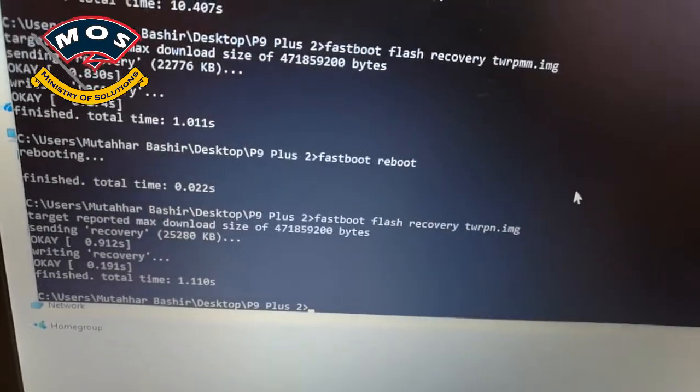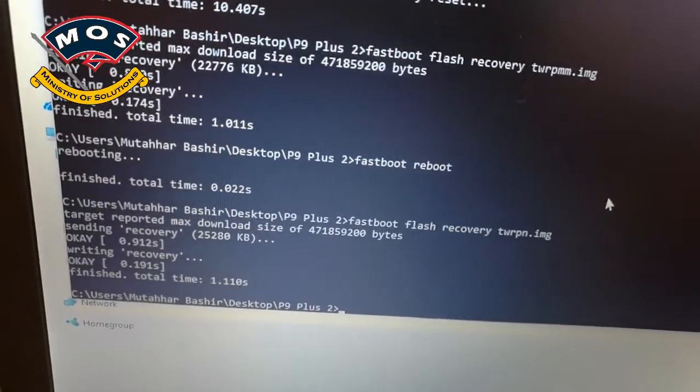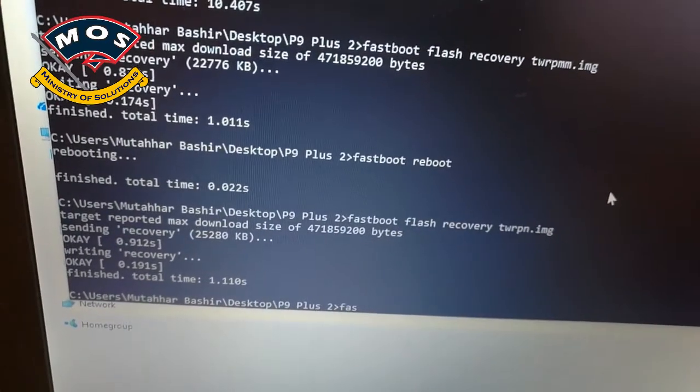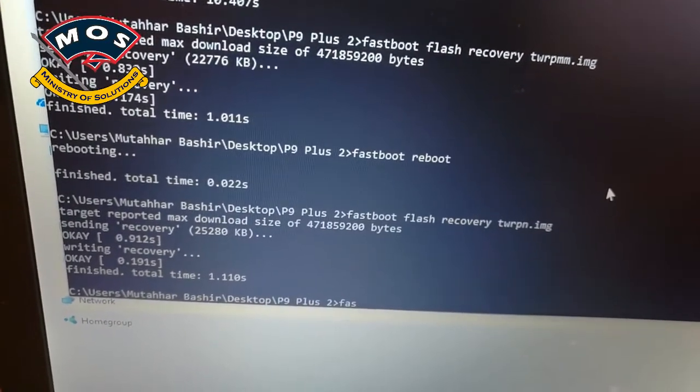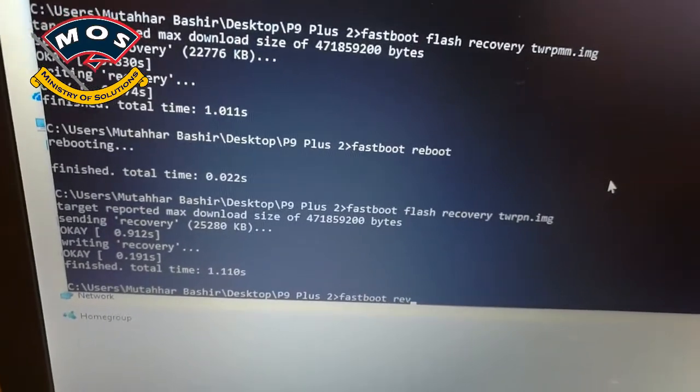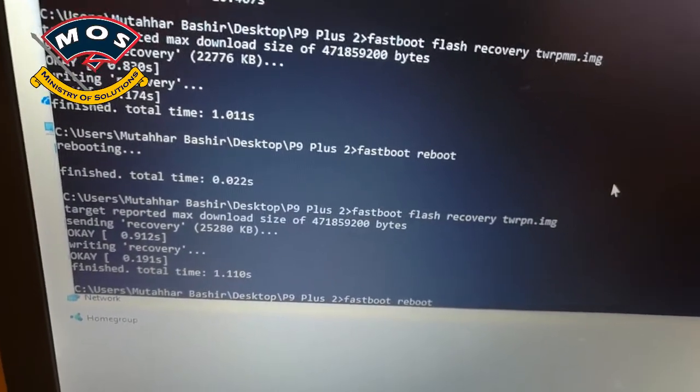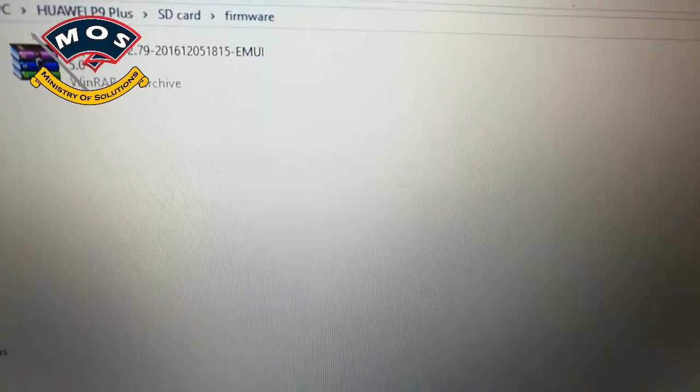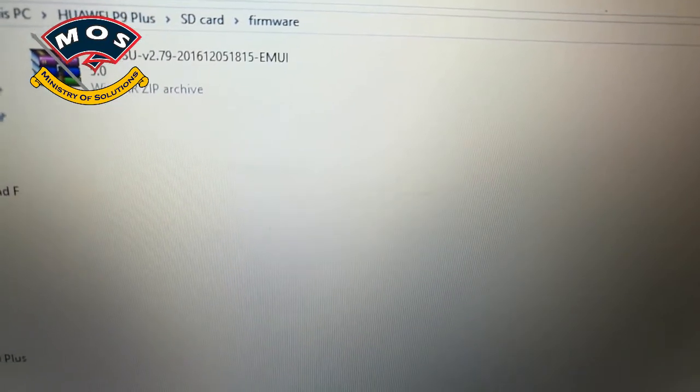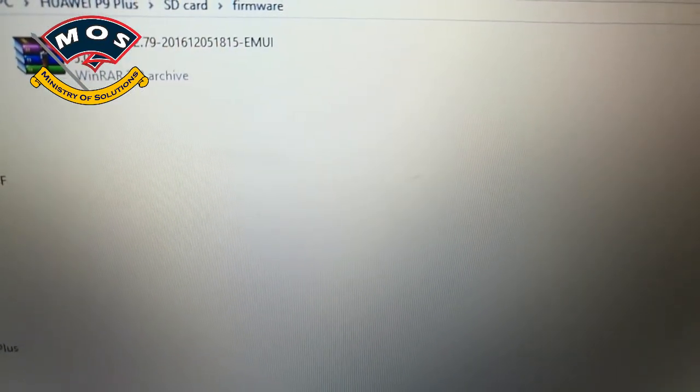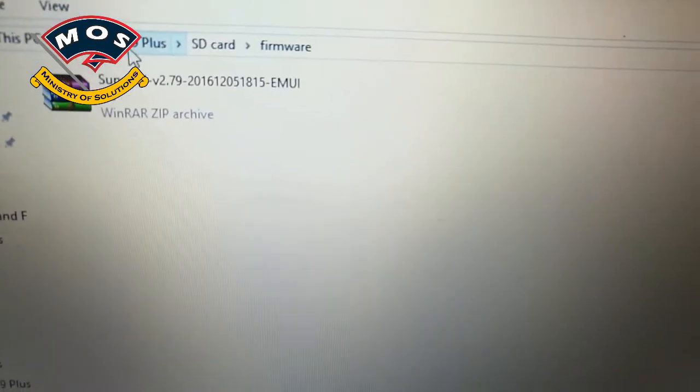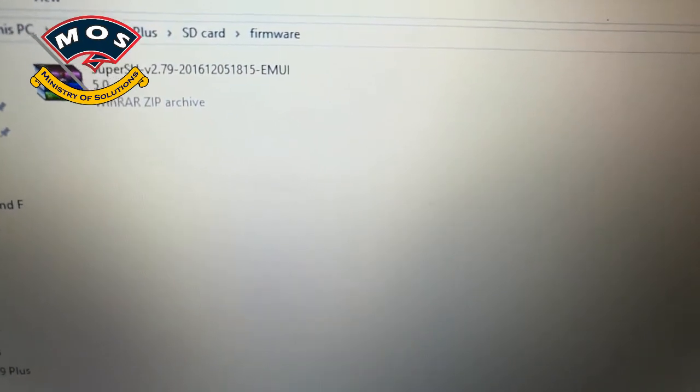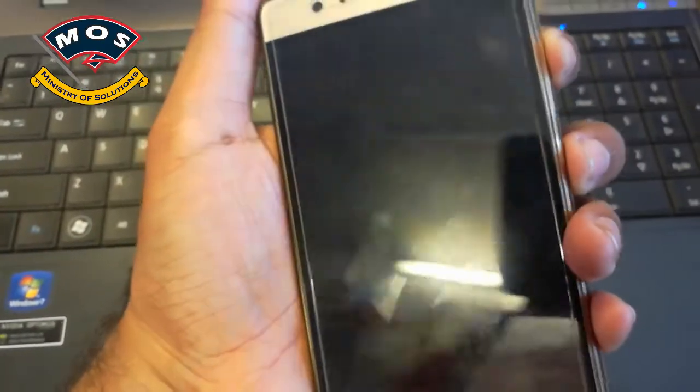Type 'fastboot reboot' and press Enter. The phone should reboot. Now you need to copy the SuperSU file to your SD card. Make sure you copy it to the SD card, don't use internal storage. Once copied, switch off the phone.